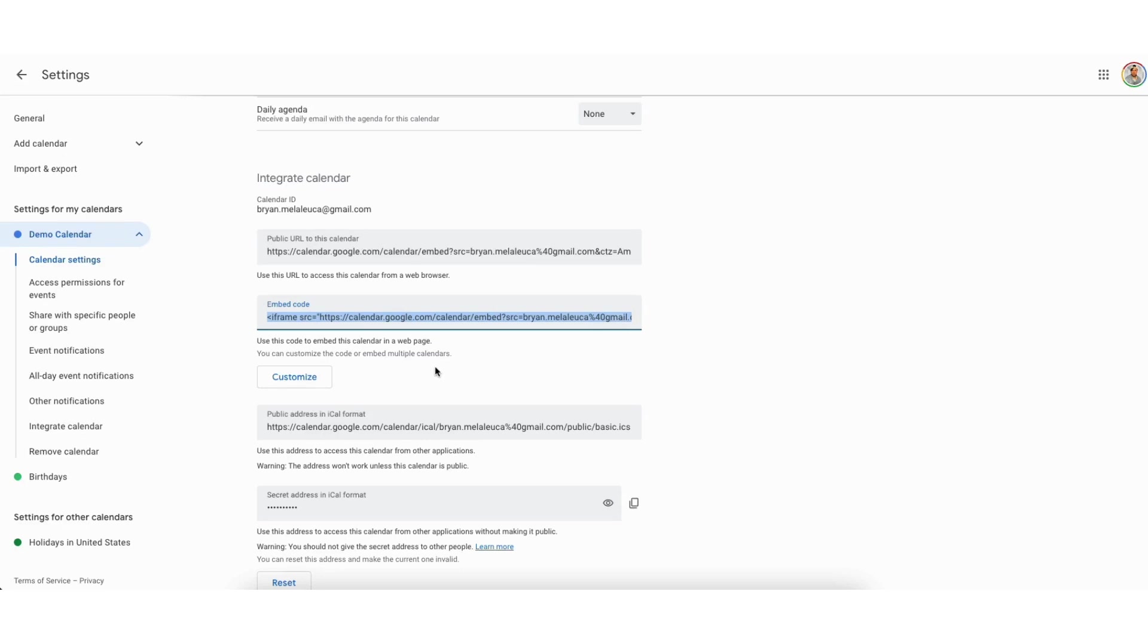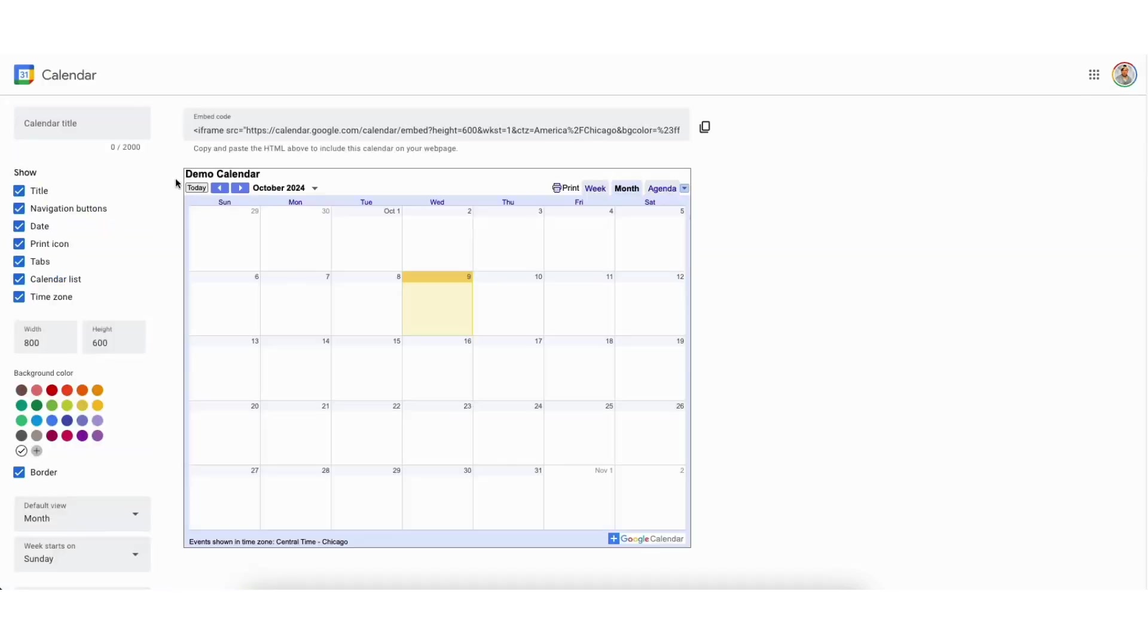If you click customize it'll pull up a new tab where you can customize your Google Calendar embed. You'll see calendar title up at the top. You can input a calendar title here if you'd like.